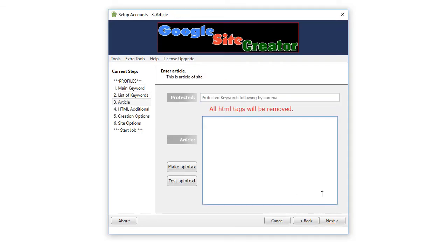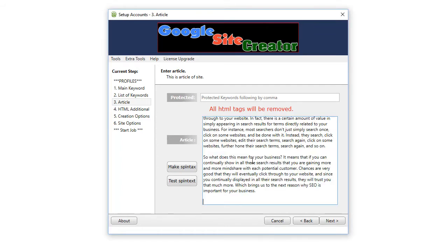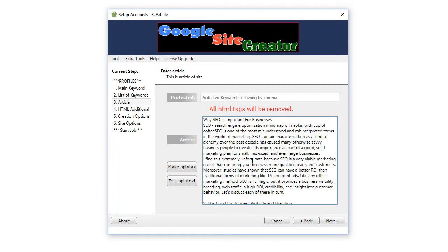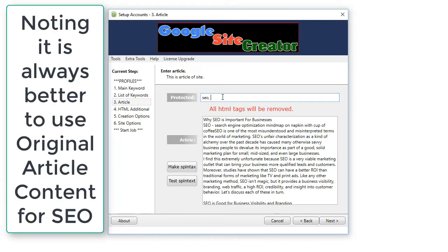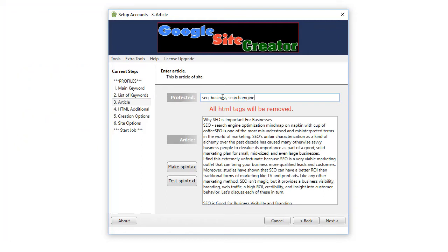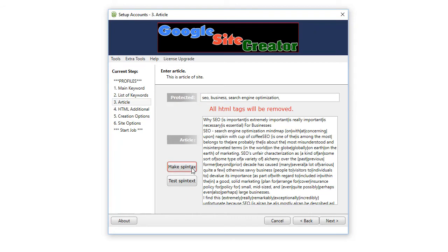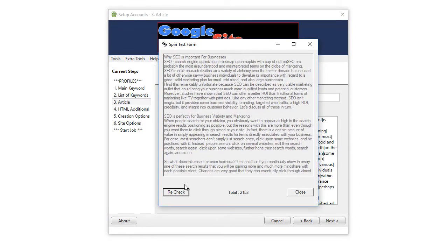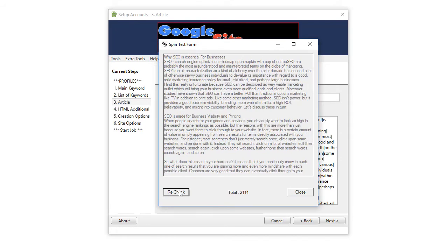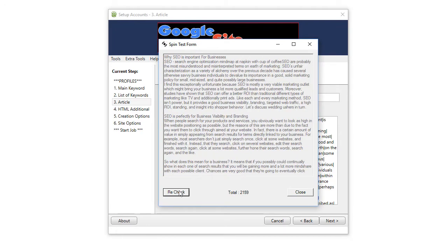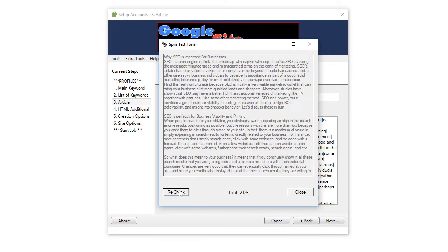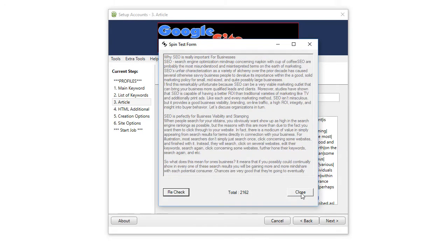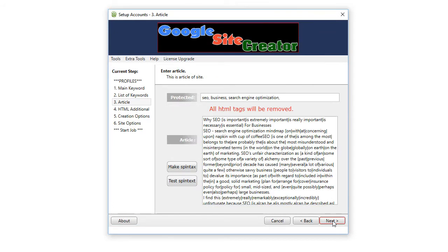I'll get an article. So, I'll just Google why SEO is important. Grabbed an article. Pasting it here. Now, under the Protected field, I don't want SEO Replaced or Business Replaced or Search Engine Optimize Action Replaced. So, now I'll make Spintax. All done. Now, test Spintax so I can see what it looks like. It looks great. Now, click Next.